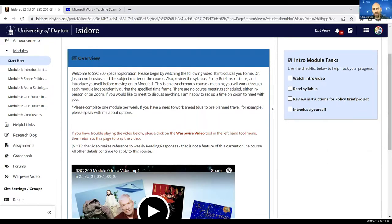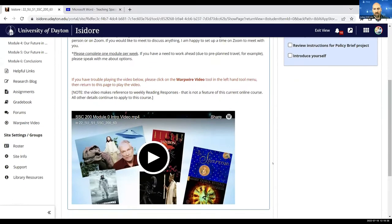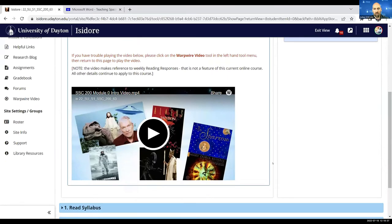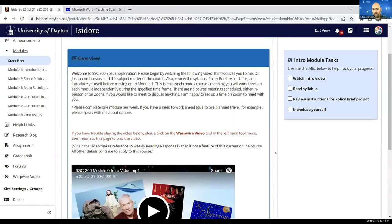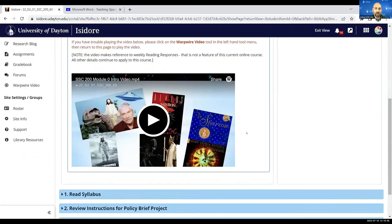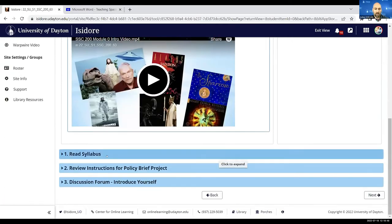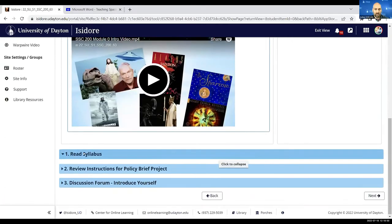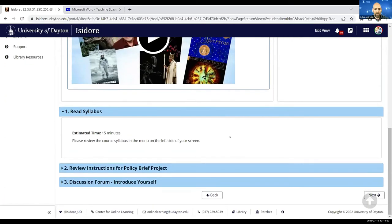So you can see all these features, but you'll notice there's an introductory text block, there's a video pulled in from Warp Wire Video that introduces them to the course, there's a really useful checklist so they can keep track of everything they're doing as they complete each module, and there are these blocks at the bottom that include all the tasks that they're going to be doing for that module.